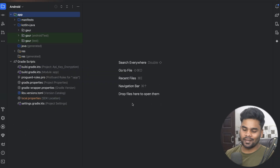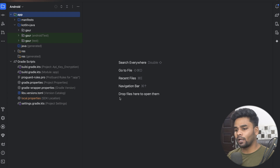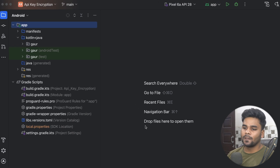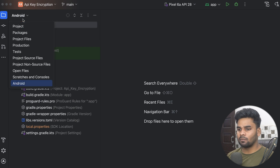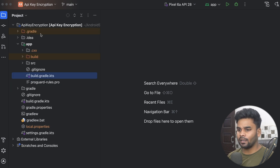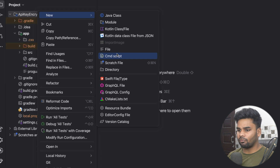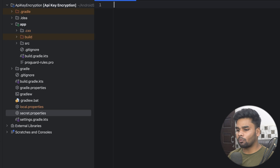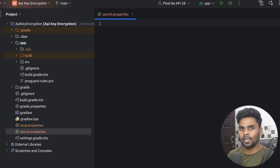Welcome back to a new video. In this video I'm going to show you how you can protect your API keys so that no one can access them easily. For that you need a project — create one for yourself, or find mine on the GitHub repository link in the description box. First I'm going to change my mode from Android to Project, and at the root level I'm going to create a file called secret.properties. I'm using a properties file to protect my API key information.